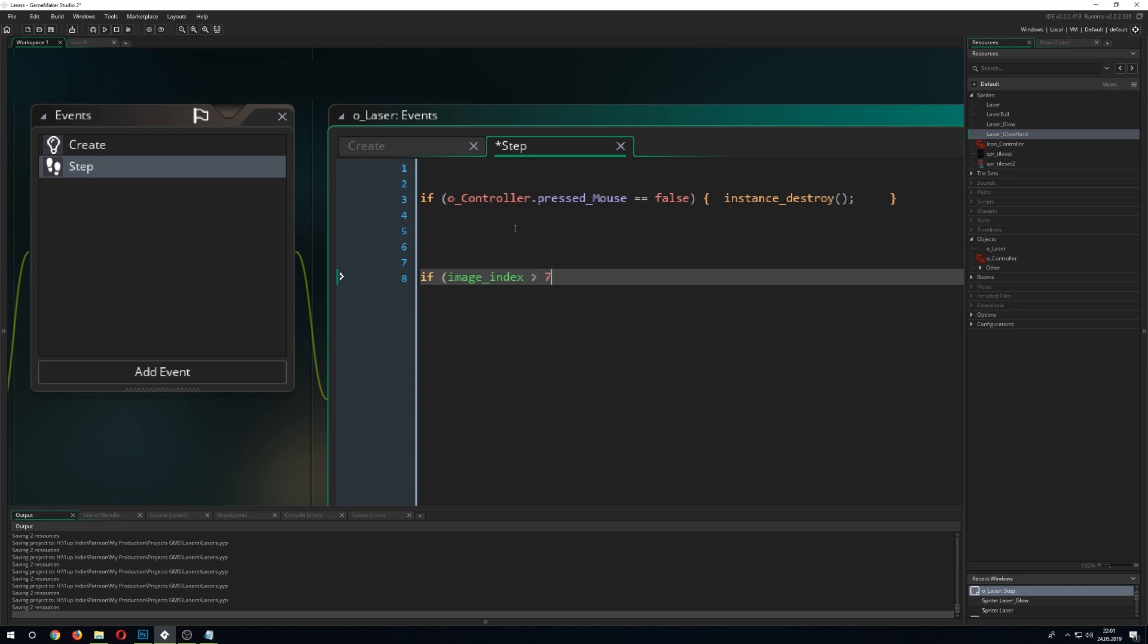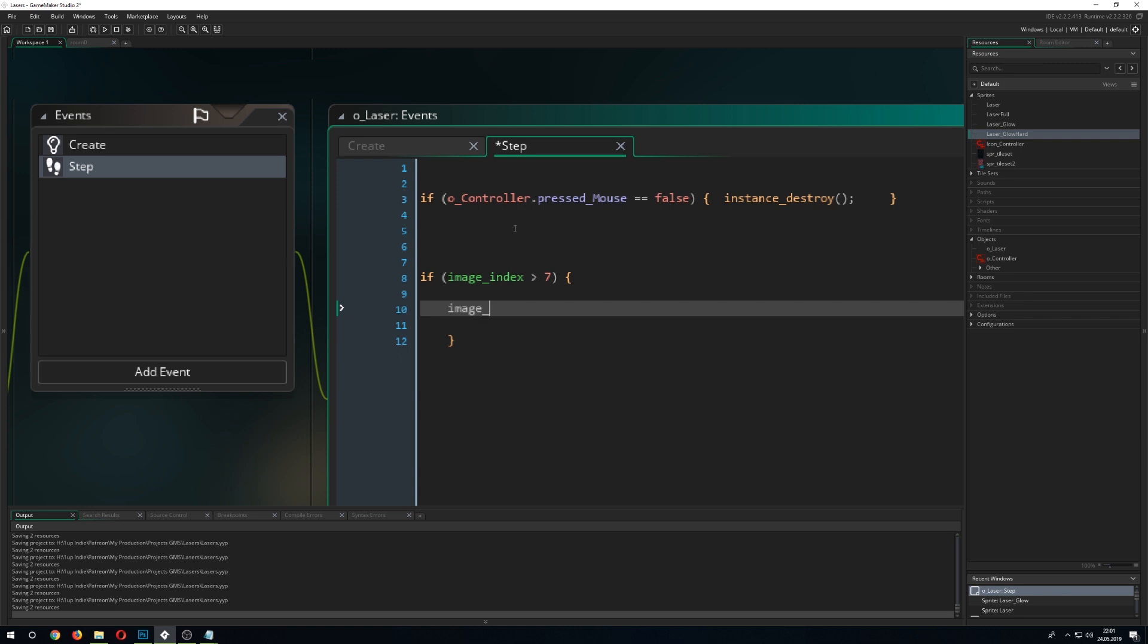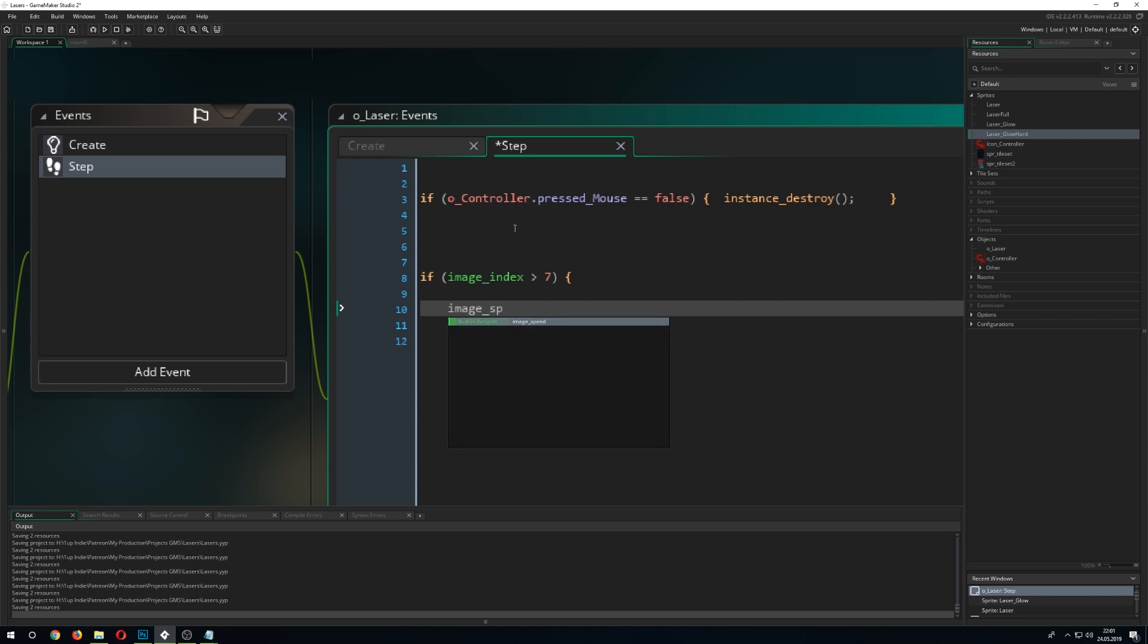So we say, is the sub-image of the whole sprite bigger than 7? Then we want the image_speed to be 0. So it doesn't go to another one and just won't repeat its animation cycle.